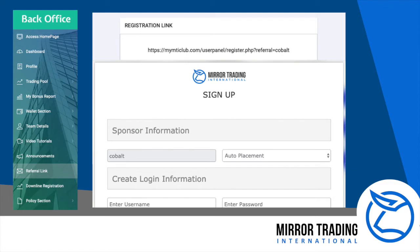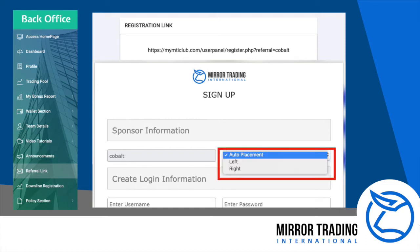Once they have registered, they will be placed in your weakest leg, unless you have instructed them to choose a specific leg.